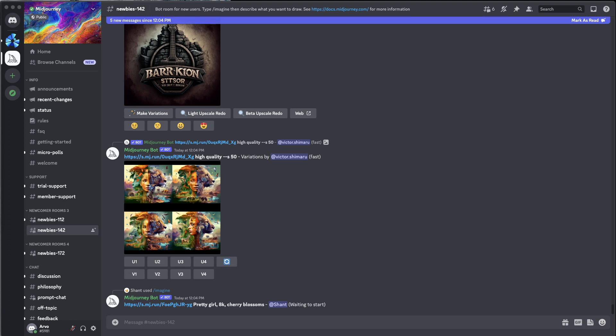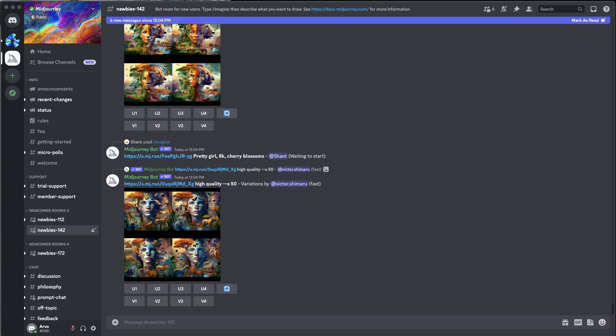Hey guys, welcome back. Today I want to do something slightly different — I'll talk about how to get started with generative AI art. If you've never tried it before and would like to give it a shot to see what the hype is all about, or maybe you need a new album cover for your next album, I'll try to point you in the right direction.